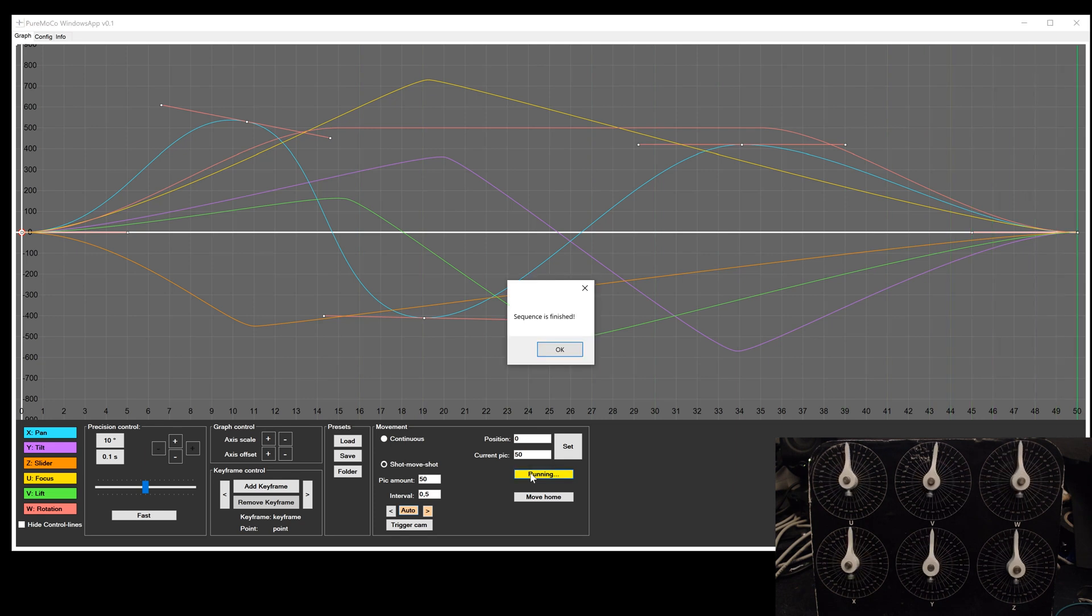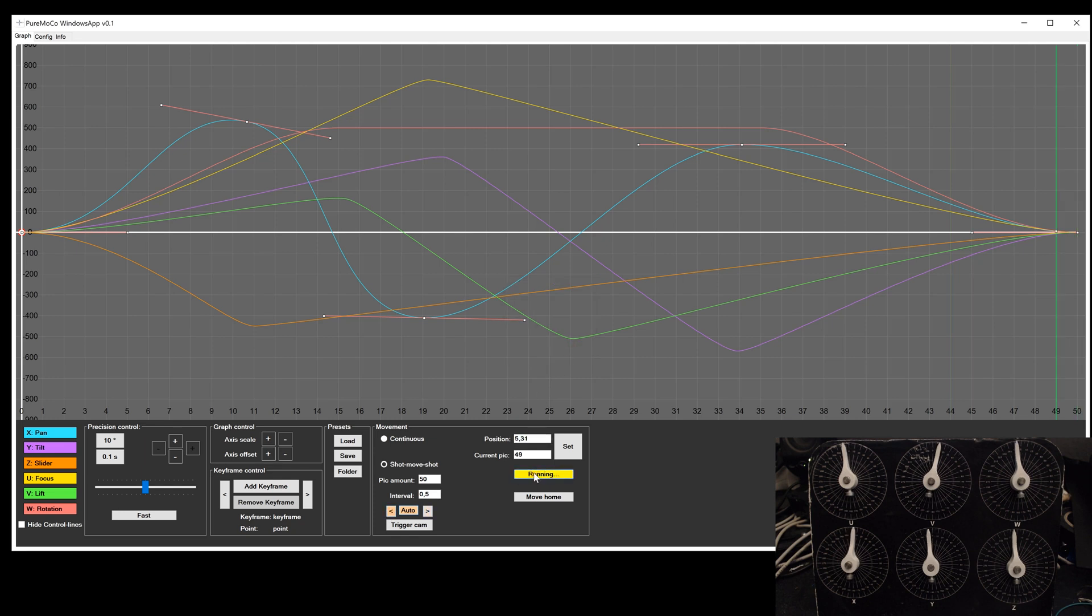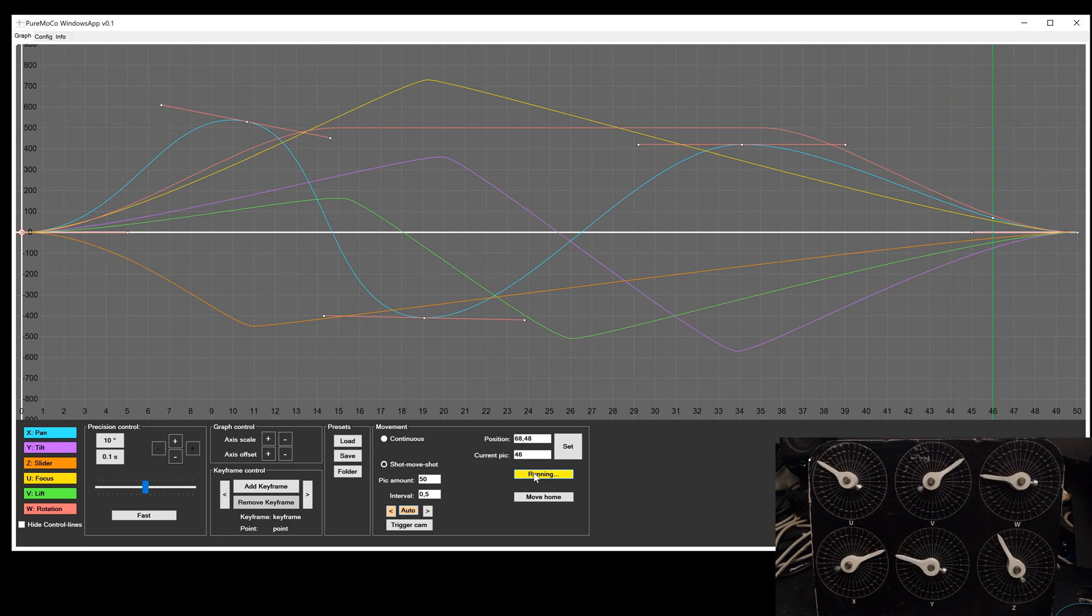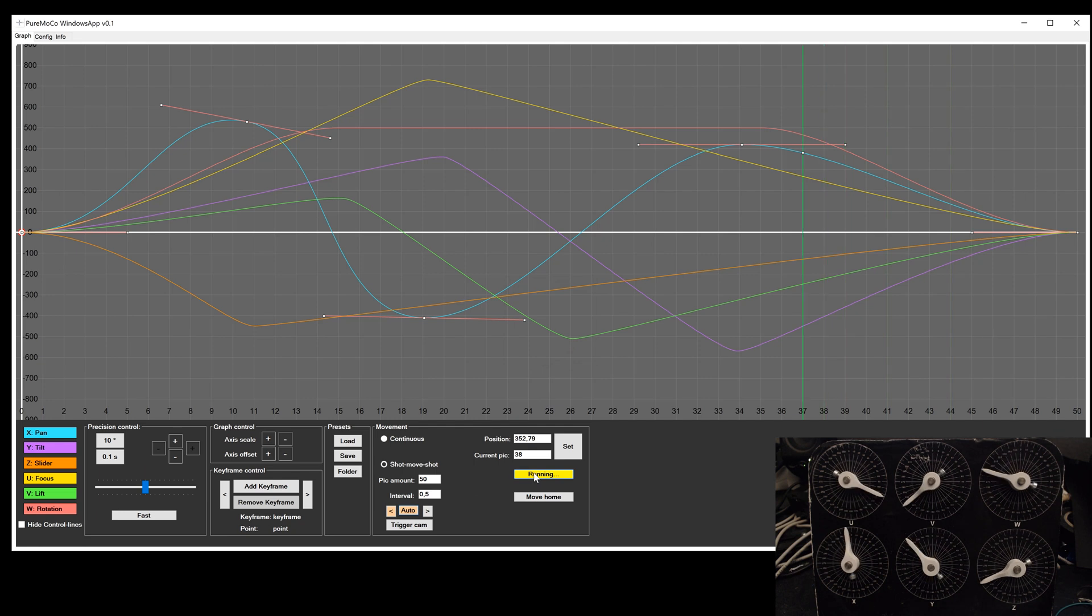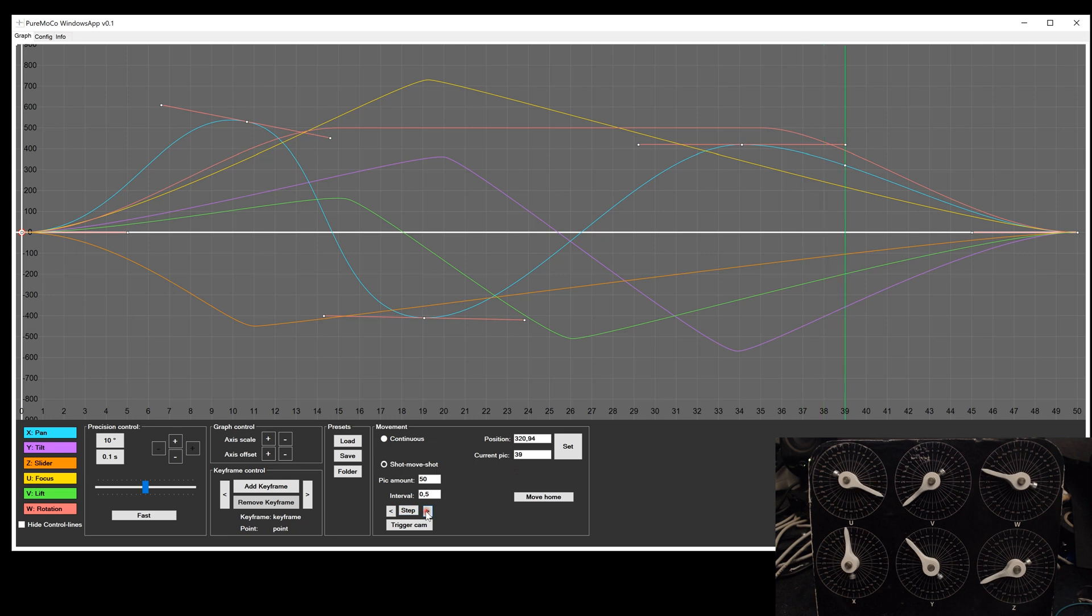Once the motion is finished, you will be informed by a message box. You can now change the direction and repeat the movement backwards. It is possible to stop the movement at any time and switch to step mode to repeat some single images.